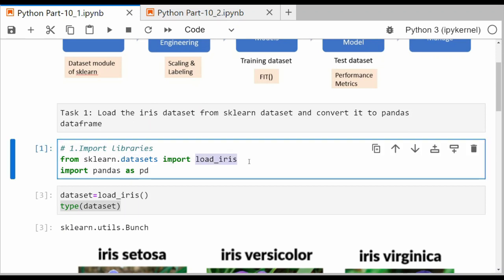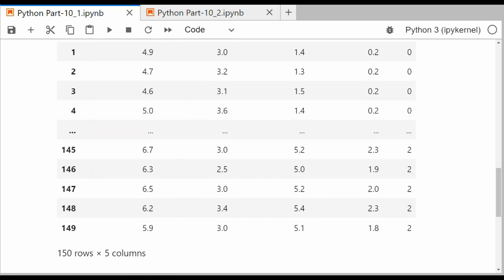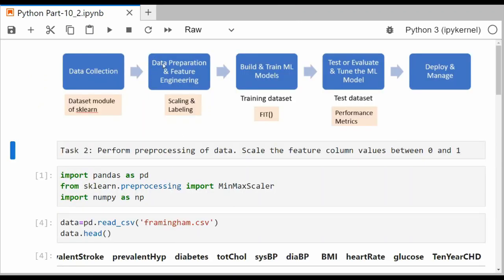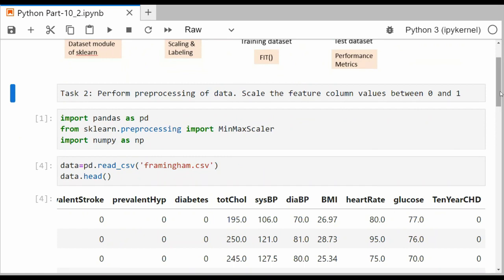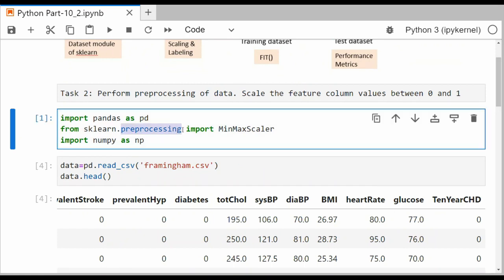This is the first task of loading the iris dataset from sklearn using the dataset module. We used a function called load_iris to load the iris dataset and then converted it into a pandas DataFrame. Now we look at task 2. Task 2 is specific to stage 2 of the machine learning pipeline. Here we want to understand preprocessing of data — we will take scaling operations and scale the feature columns between 0 and 1, meaning the entire column will have a minimum value of 0 and a maximum value of 1.